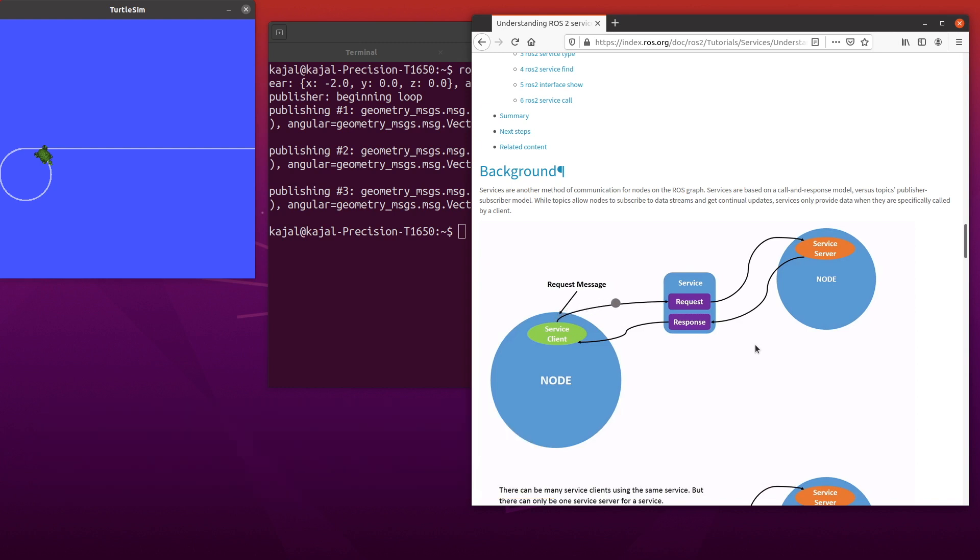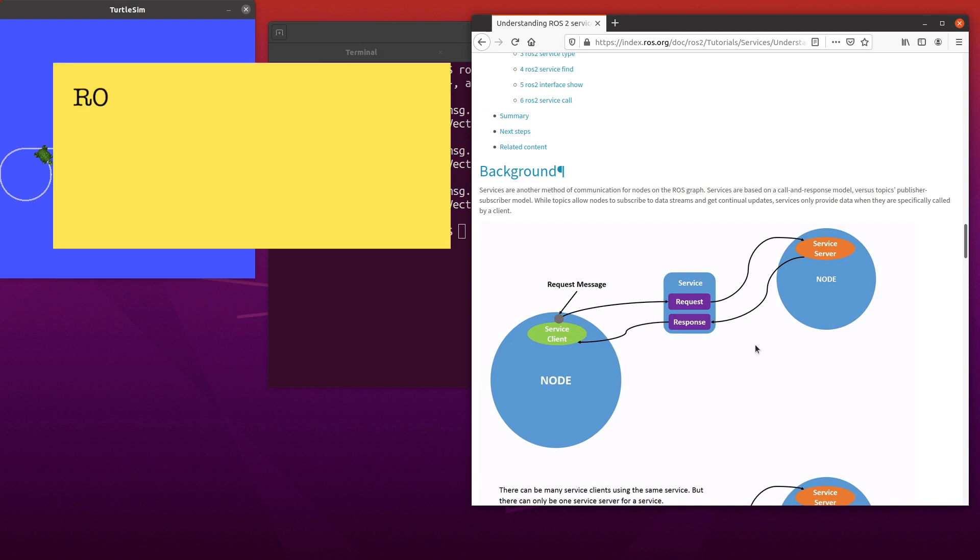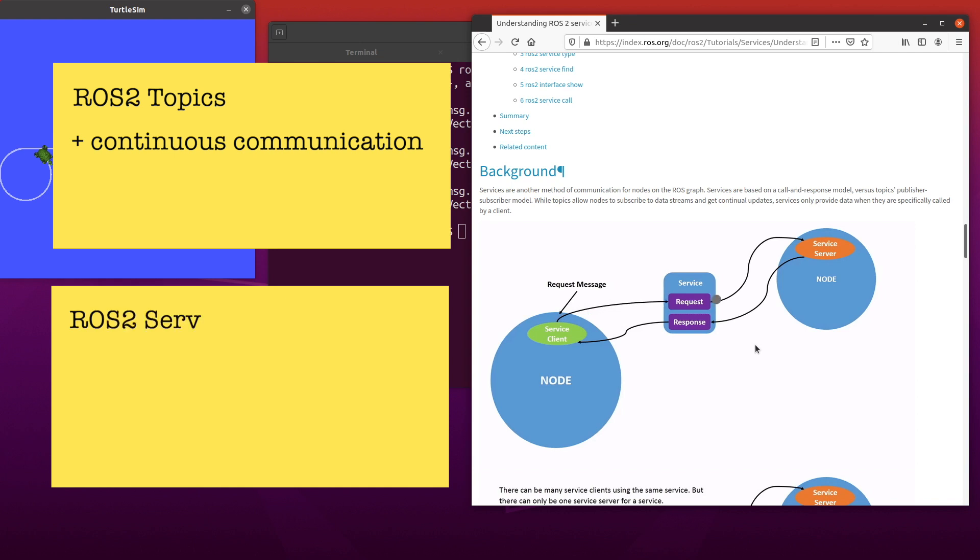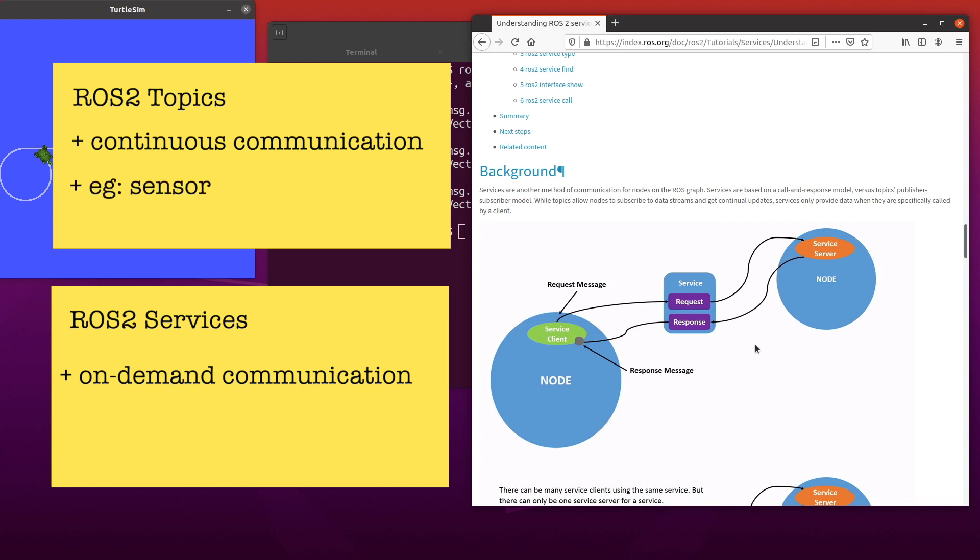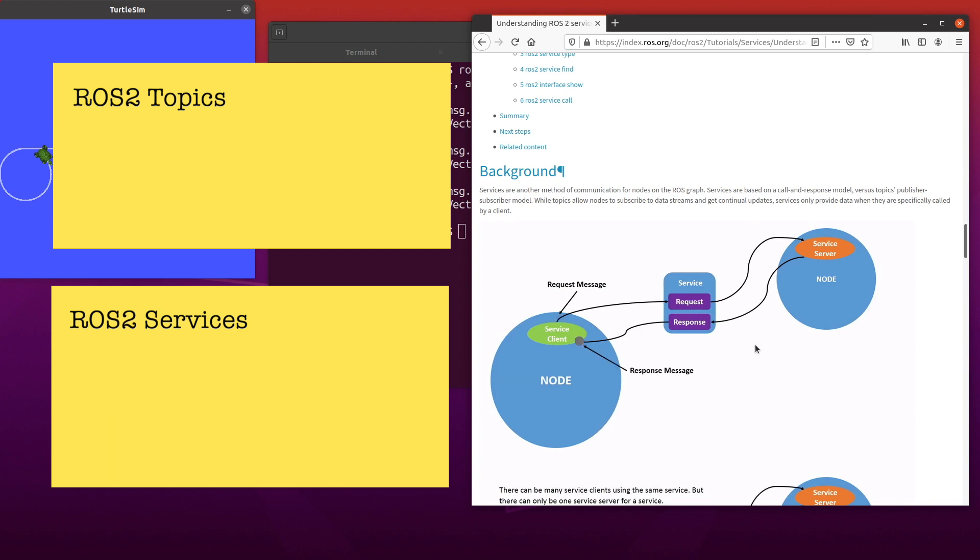On one end, you have a server as part of a ROS2 node that provides the service and on the other hand, you have a client as part of another ROS2 node that requests and receives this service. Unlike ROS2 topics where publishers continuously publish a message, ROS2 services are on demand. This is why when you want to publish a message continuously such as sensor readings, you use topics. On the other hand, you might want to use services for one-off or occasional communication.